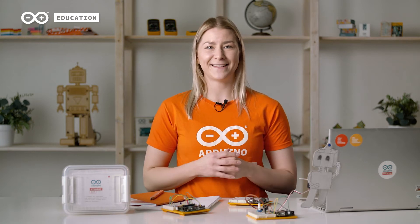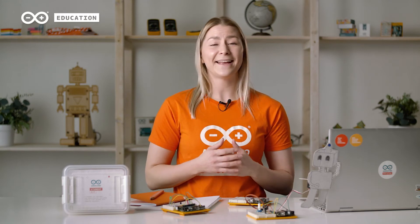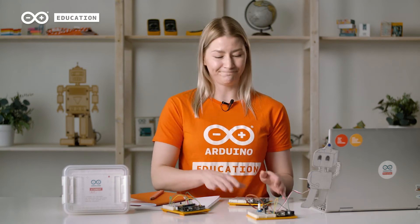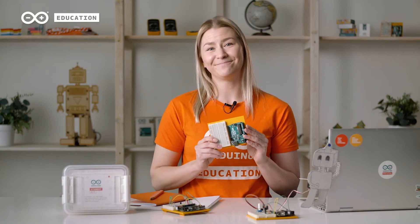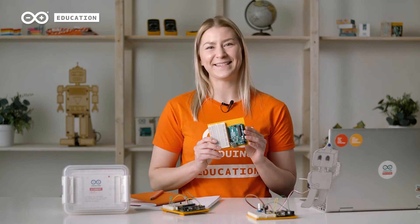As each lesson builds off the previous one, we recommend you to proceed in a linear way. Before starting the course with your students, go through the lessons, print all the necessary documents, install the IDE, get to know the hardware and assemble your project board. Let's do this together!